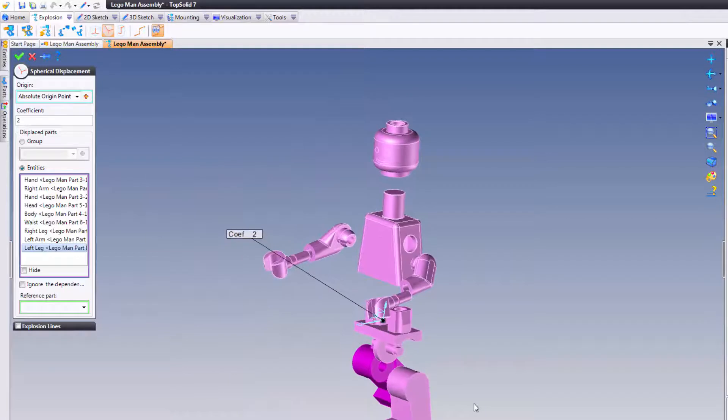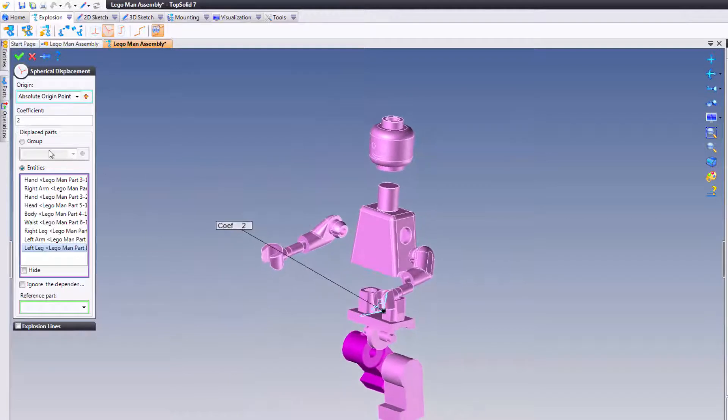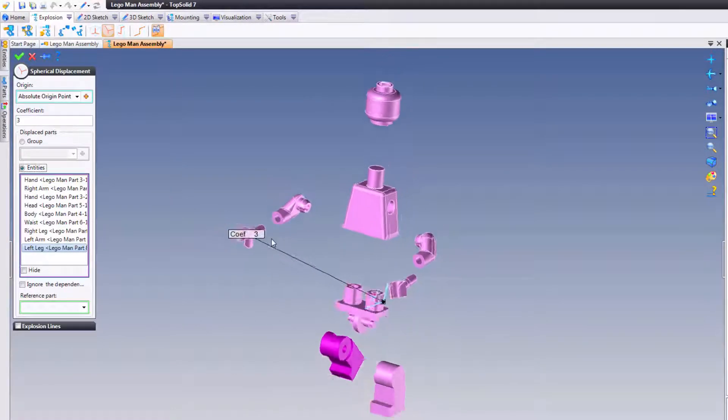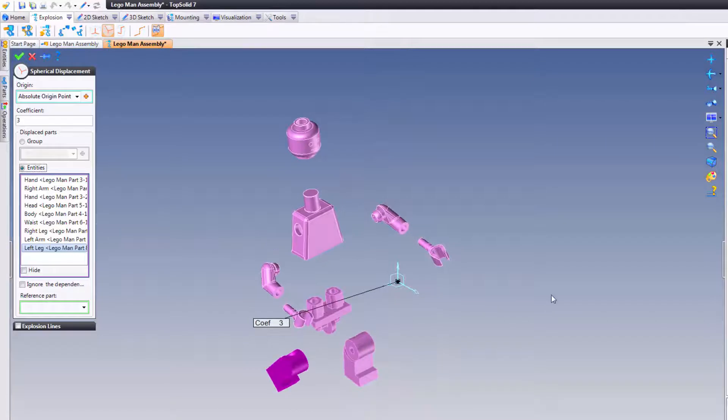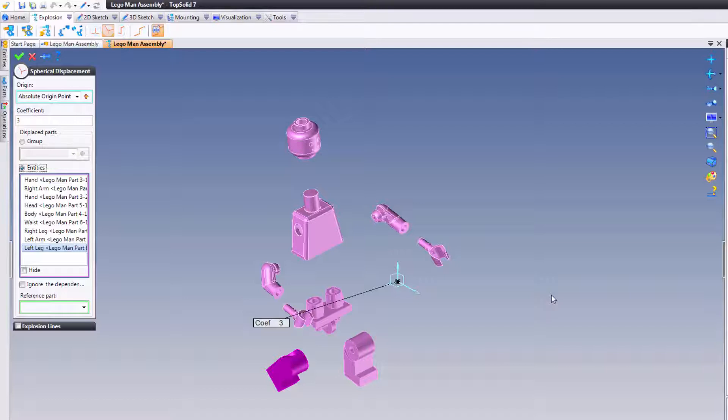Now, this is okay. We can make the coefficient maybe 3 even, make it a little bit bigger. This explodes the components, and sometimes that's all you need. But at the end of the day, I can't do a mounting animation with this or create mounting stages with this because it's one explosion.